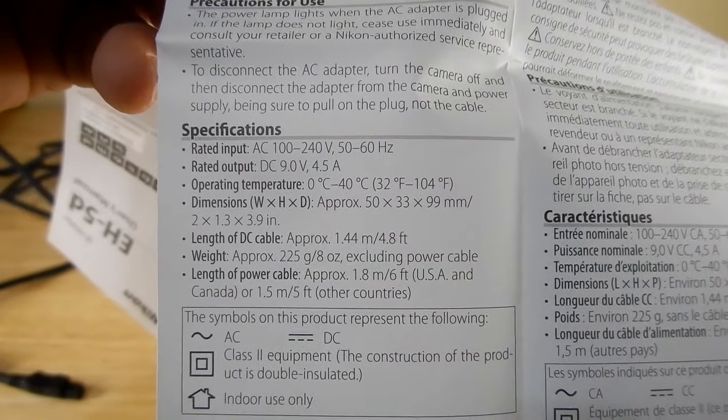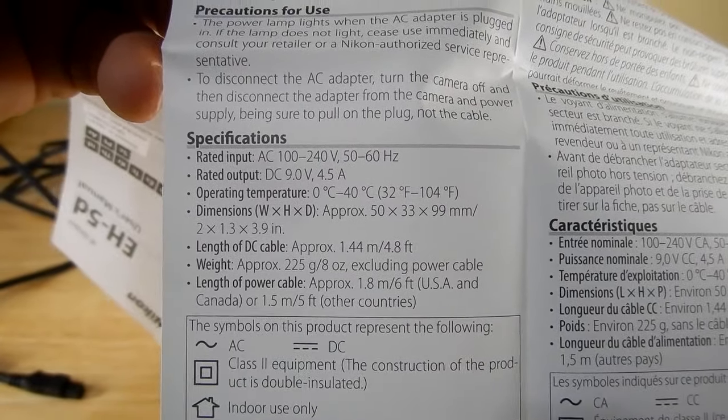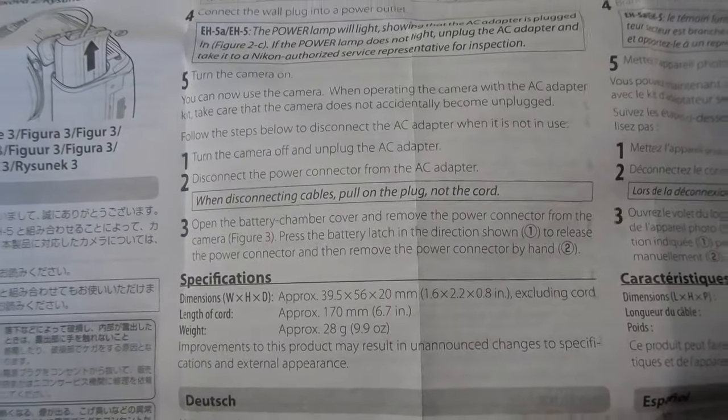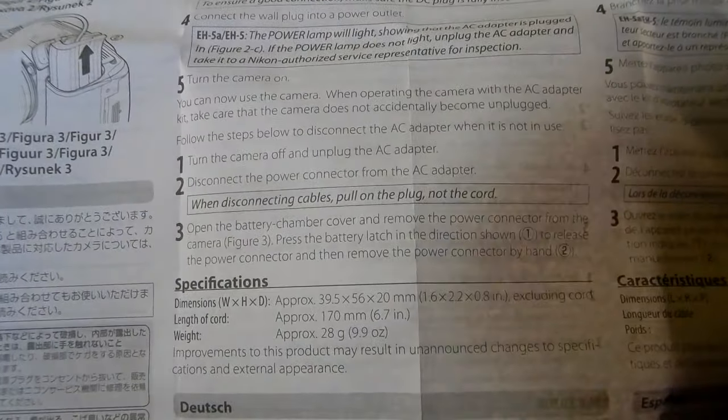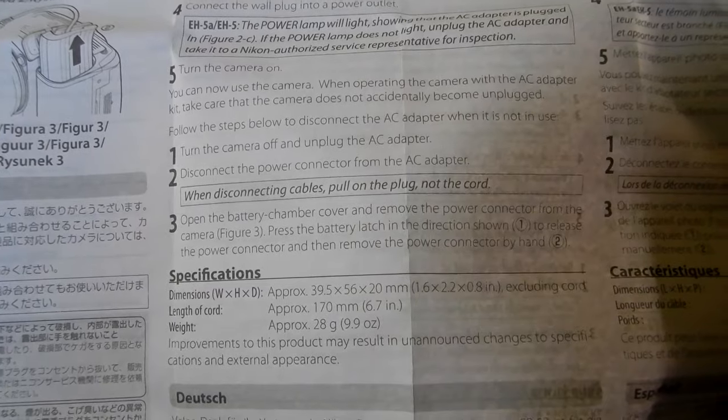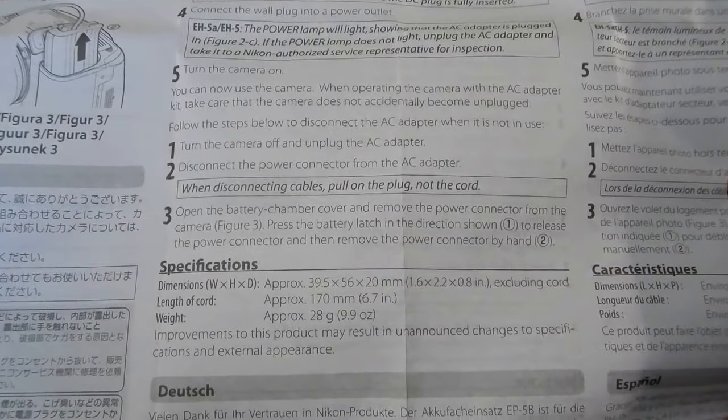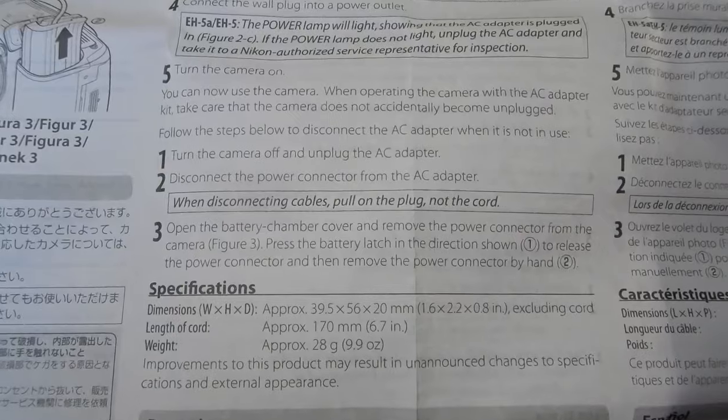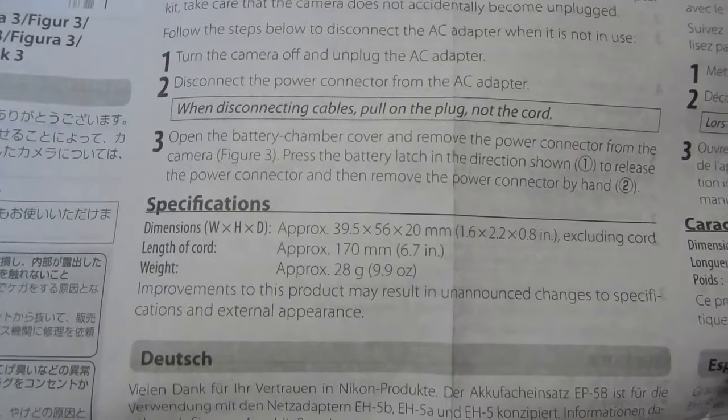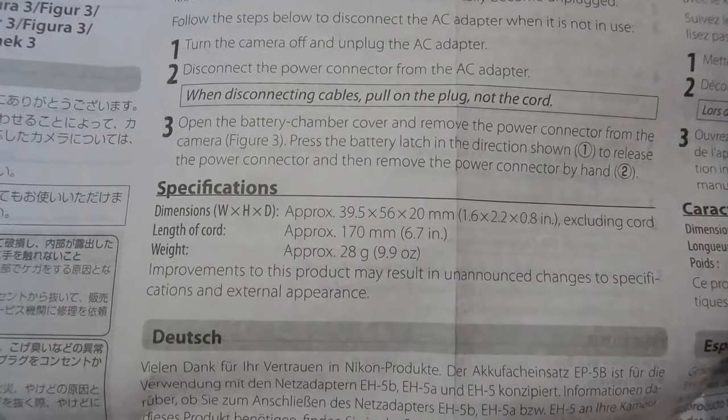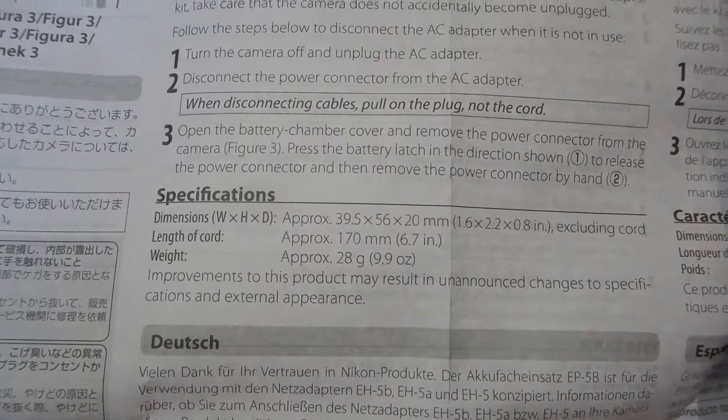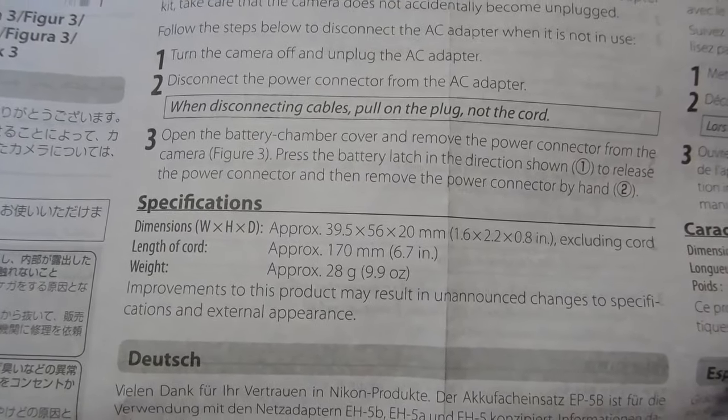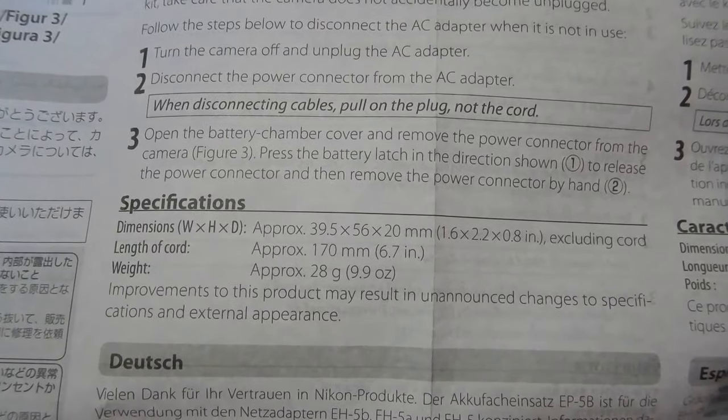And this can be seen here in the manual for the power connector, the EP-5B. It gives you the specifications - cord length 6.7 inches, and that's on the piece that goes obviously into the camera.